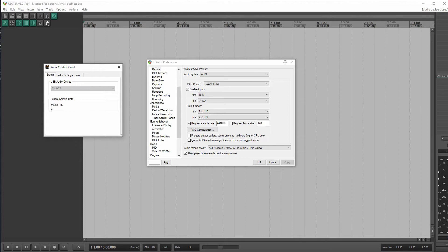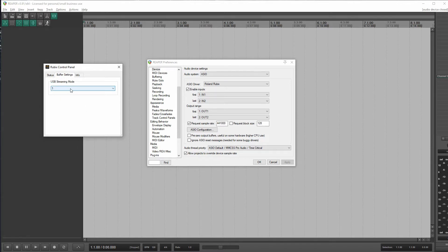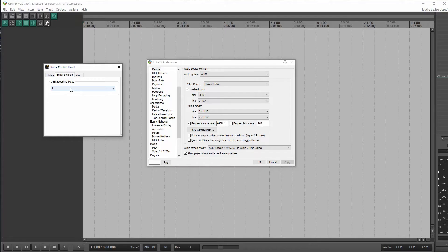But that's for another day. Okay, so I've got this on USB streaming mode 1, which is basically the smallest ASIO buffer size just to minimize latency.